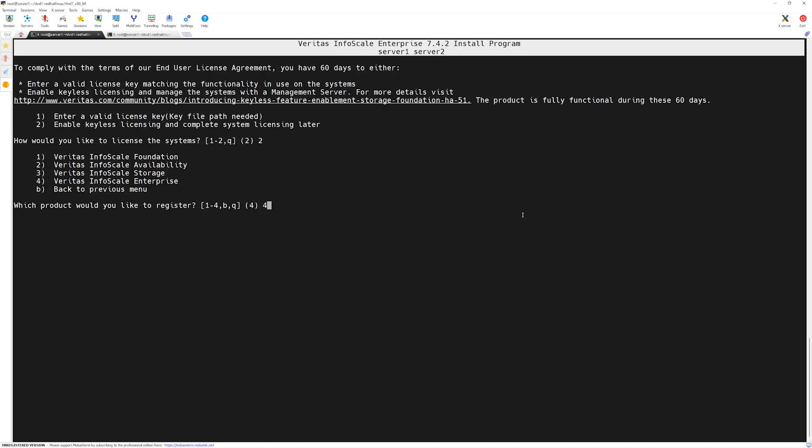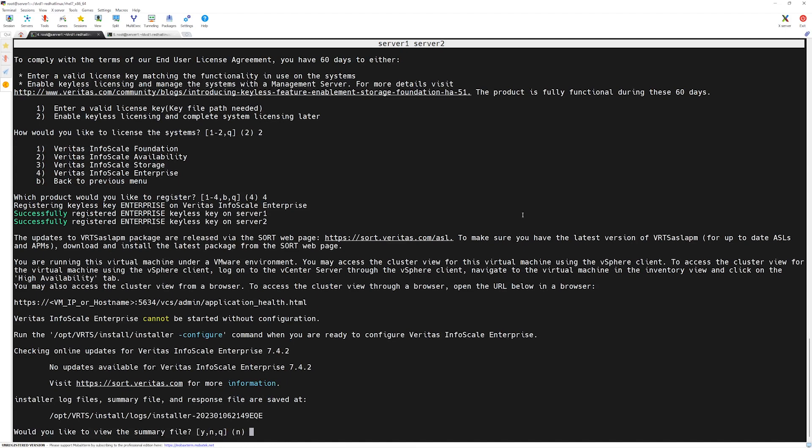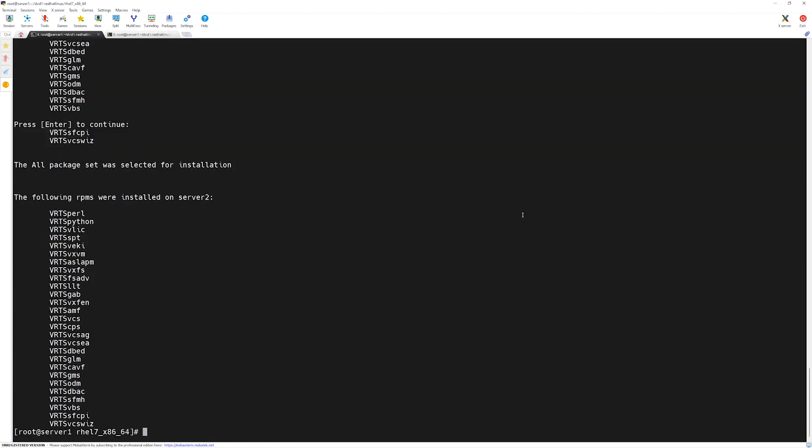Both of our servers are successfully registered for the product we chose. If you want you can view the installation summary by pressing Y and then press enter. These were the packages which were installed on server one and in server two. In the next lecture we will configure our cluster. I will see you in the next lecture, thank you.